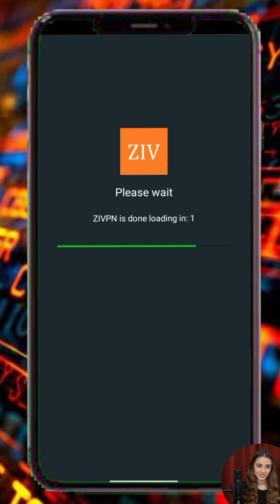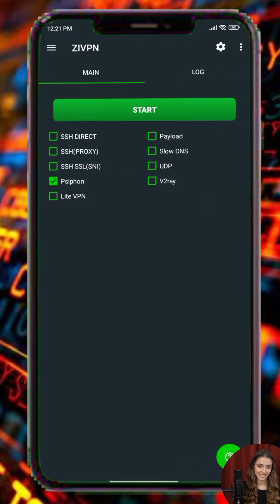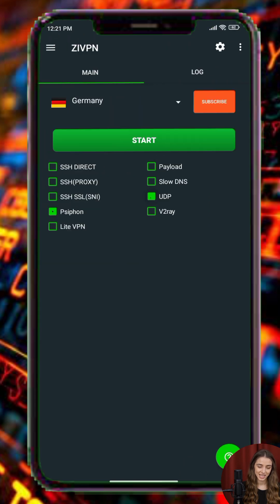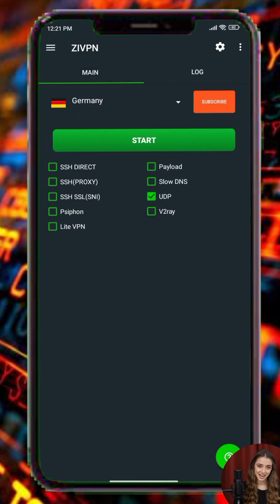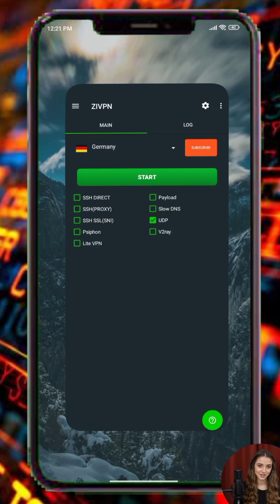Once you're in the app, find the connection type section and make sure the UDP server option is checked. This allows the app to use the UDP protocol, which is generally known for offering faster and lower latency connections.